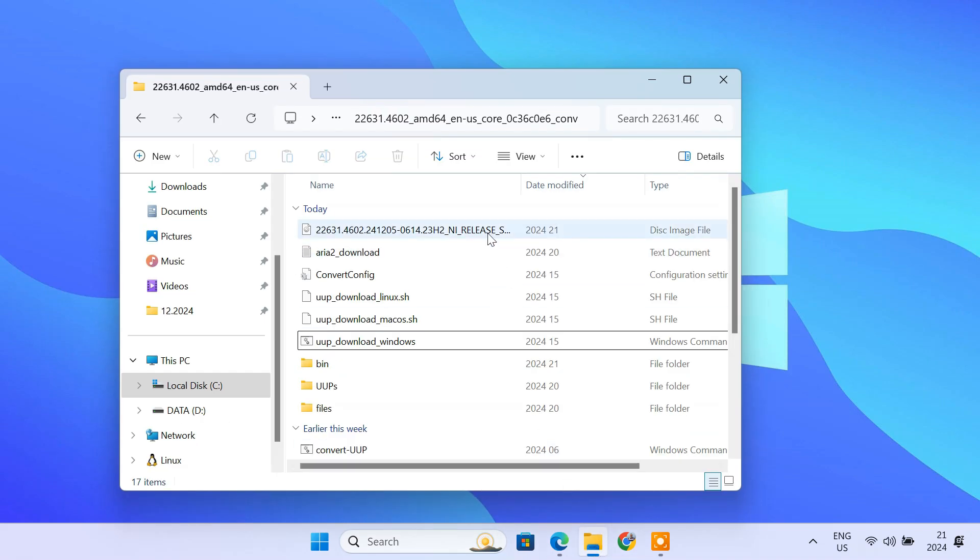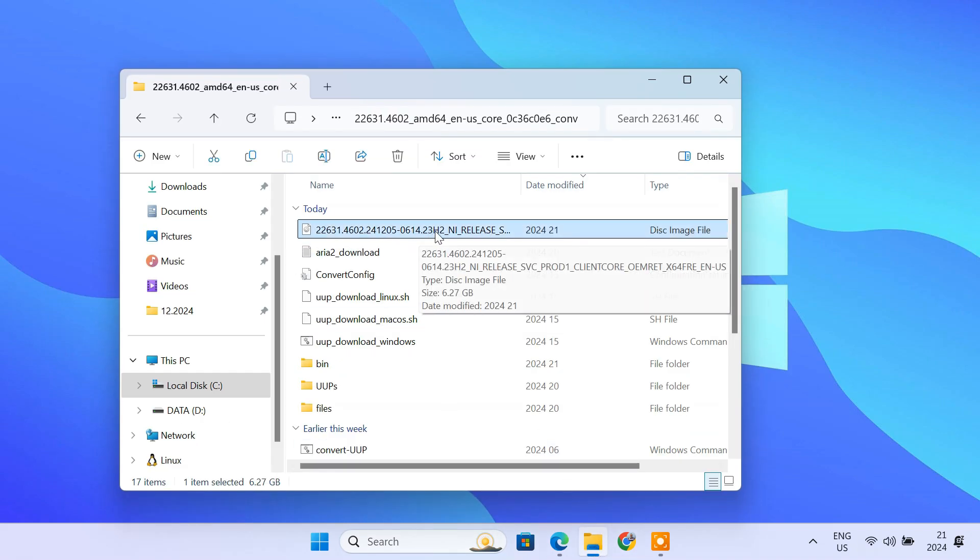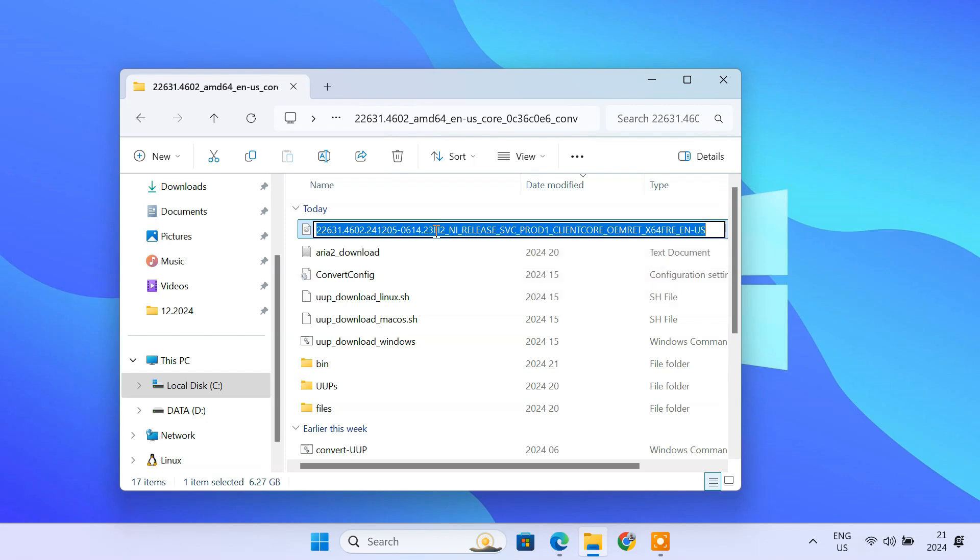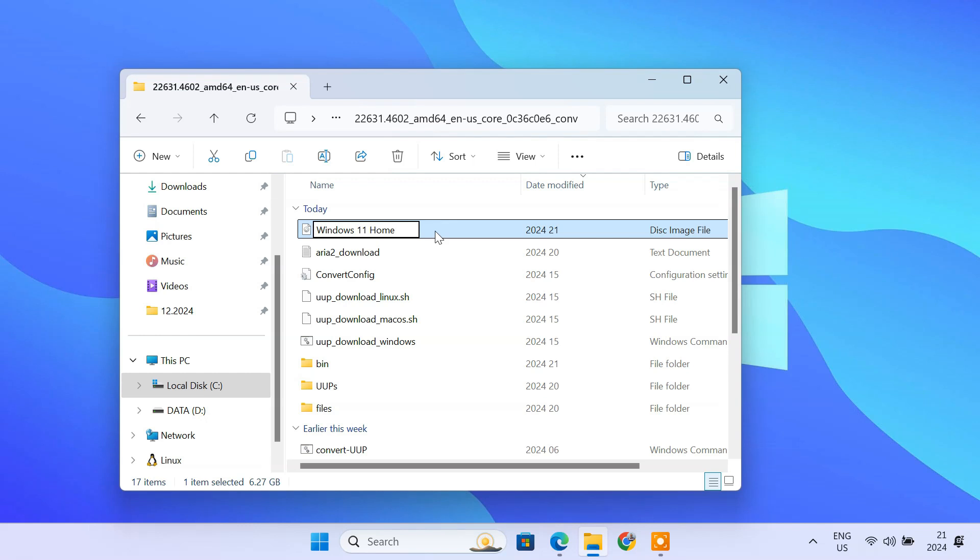And there you have it. In the same folder, you'll now find your freshly created Windows 11 ISO file. You can use this ISO to create a bootable USB drive using a tool like Rufus. That's it. Now you know how to download old versions of Windows 11 ISOs using UUP Dump.